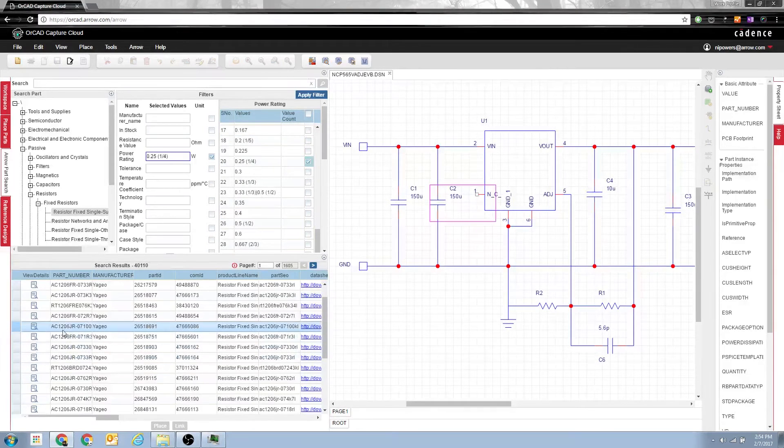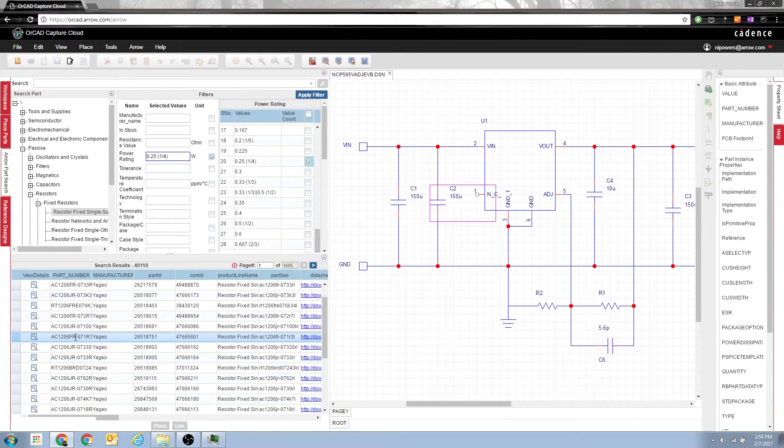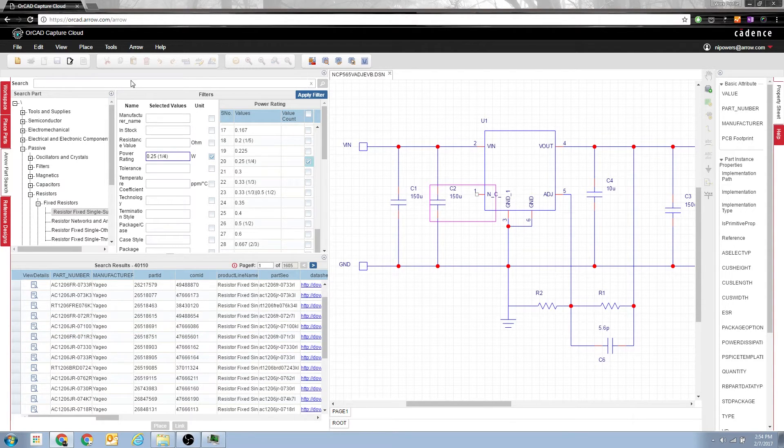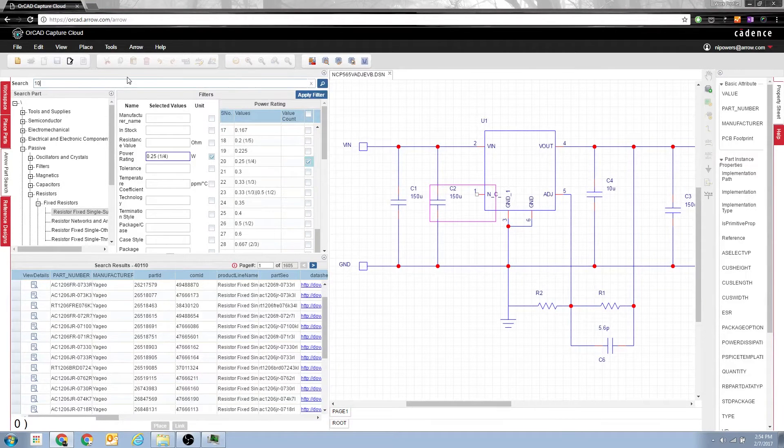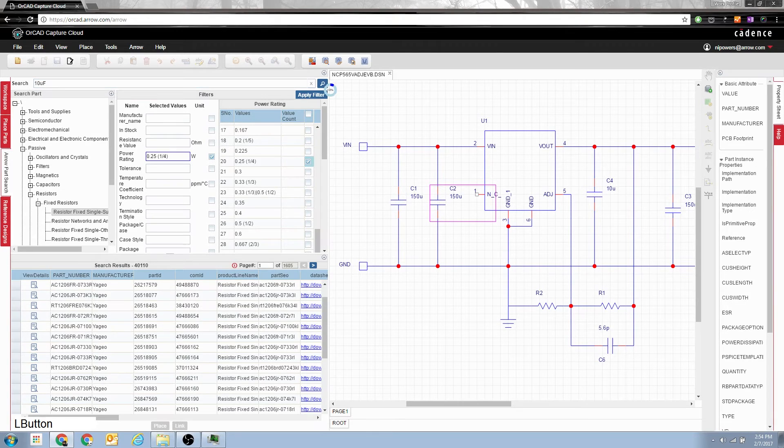Now you've found the one resistor you want from say Yagyo, but now you need a 10 microfarad capacitor. So you go up here to the search, you type in 10UF, and you click search.